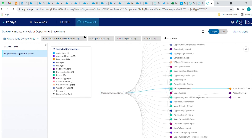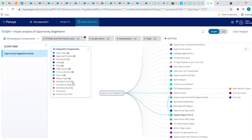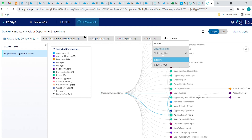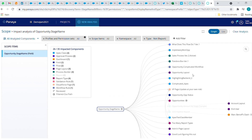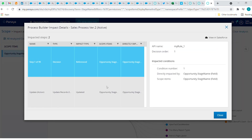Forget about doing this manually. Without Panaya, I had to check 20 different process builders to see which one of them is relevant. Now I instantly know that only 4 process builders are relevant. Of course, I can filter and slice and dice the information as I need to gain additional insights. This process looks interesting. With just another click, I can see exactly where within the process there is an impact on the stage field. I can even see if it is only referenced or actually updated.